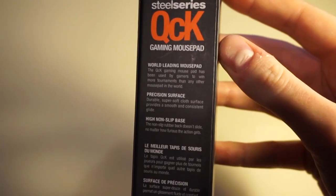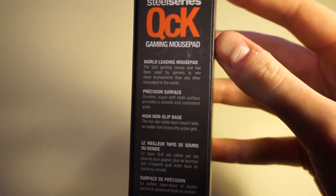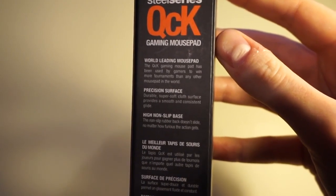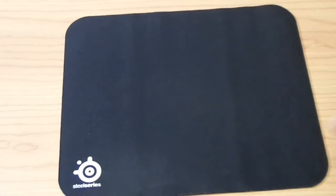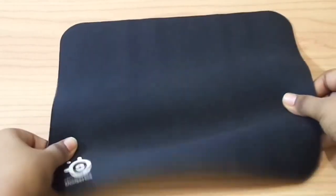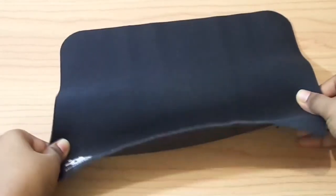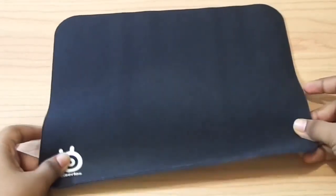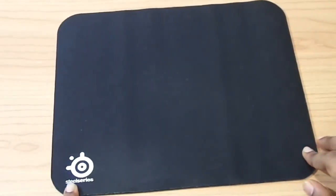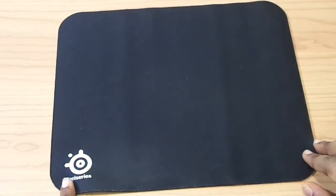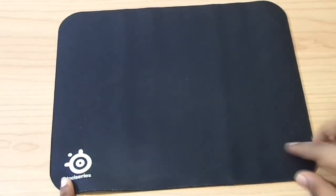The QCK's surface material has a high thread count for extremely precise mouse control and a smooth glide. At the same time, its rubber base helps prevent it from sliding around your desk while you're gaming.